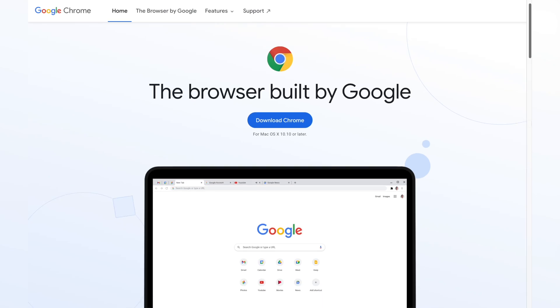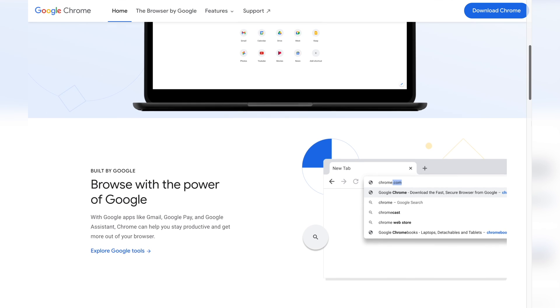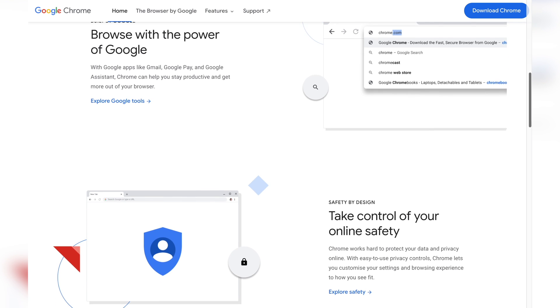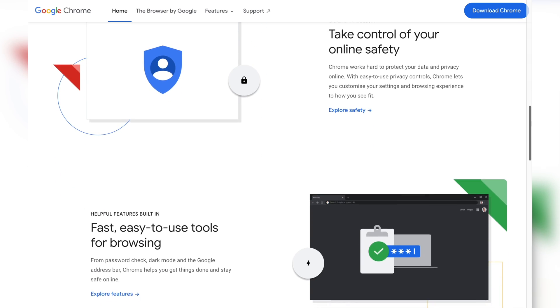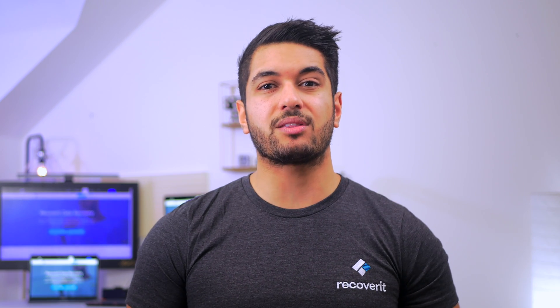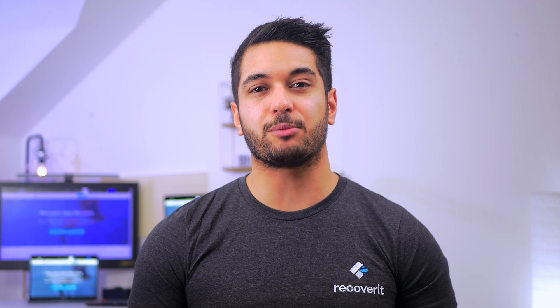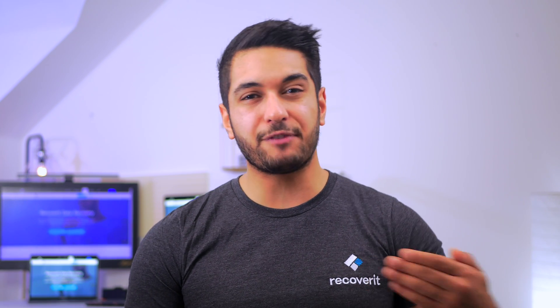If your internet speed is fine, the next step would be to switch to a different browser. In general, you should be using the latest version of Google Chrome because it has all the required plugins to work with different Google services. Make sure to update Google Chrome to the latest version, as an outdated web browser can also restrict you from playing videos online. If you are using a different browser like Safari or Firefox, make sure they are updated as well. If Google Drive still won't play your videos, you can clear all your browser cookies to fix the issue.